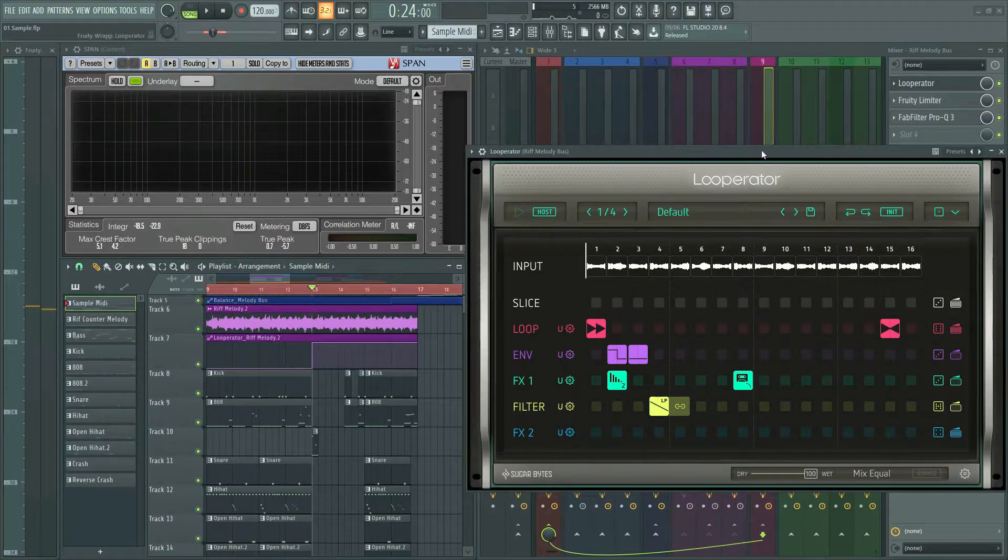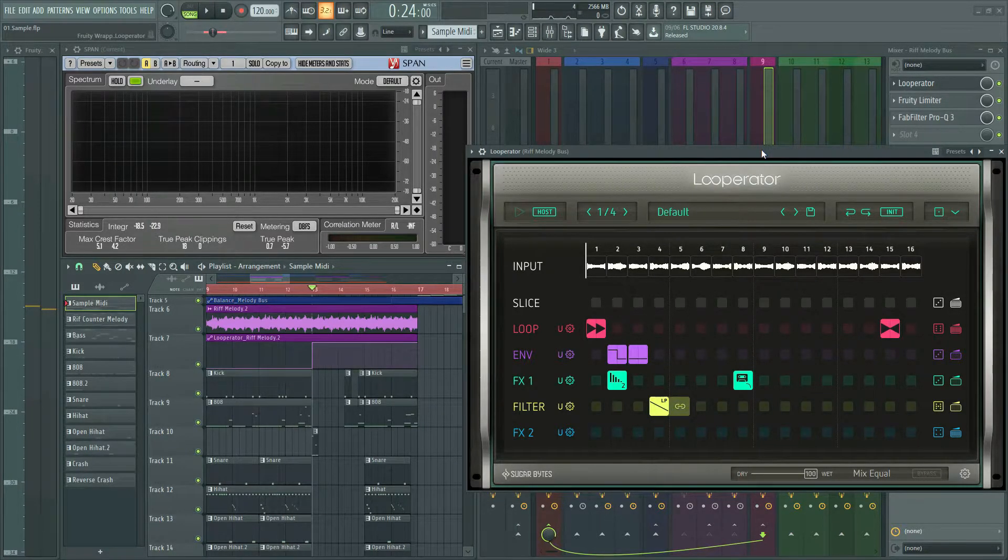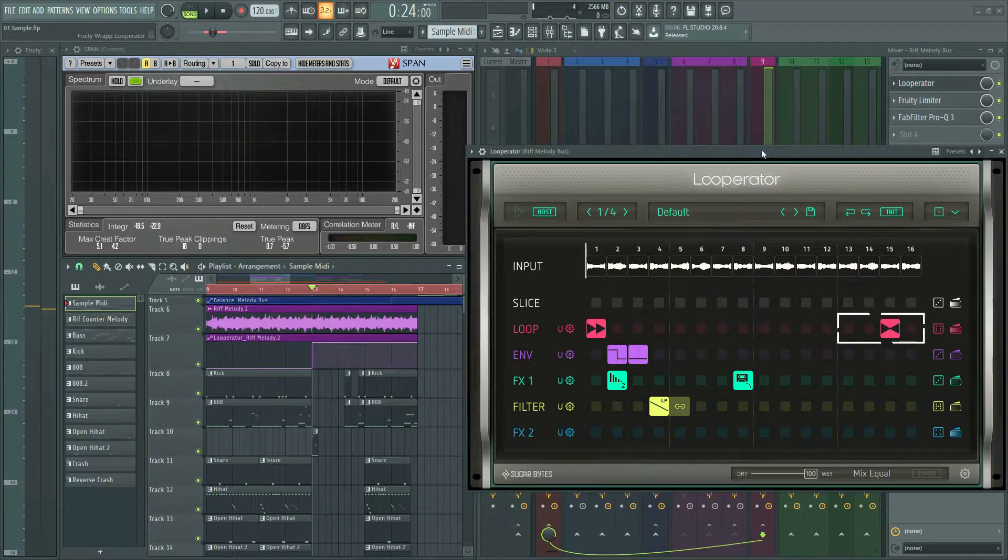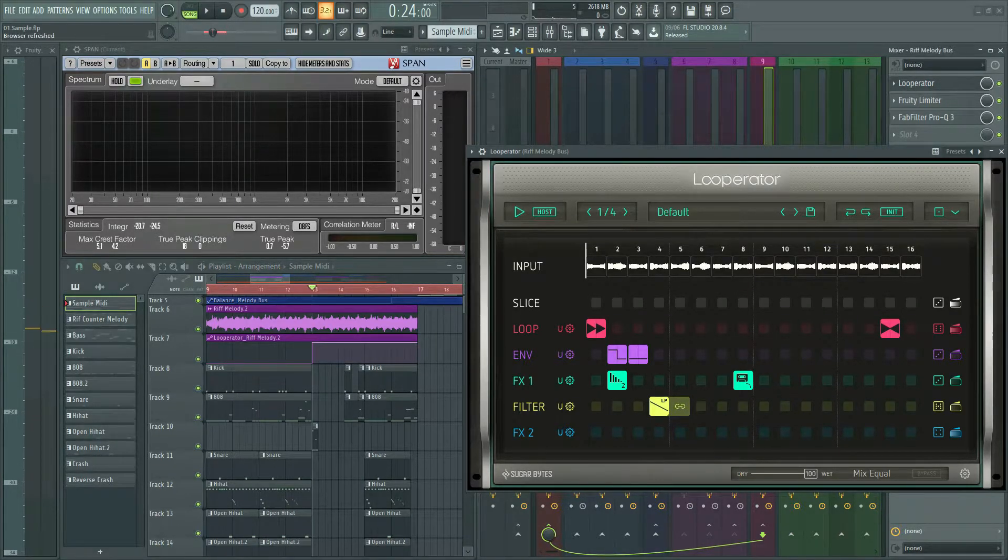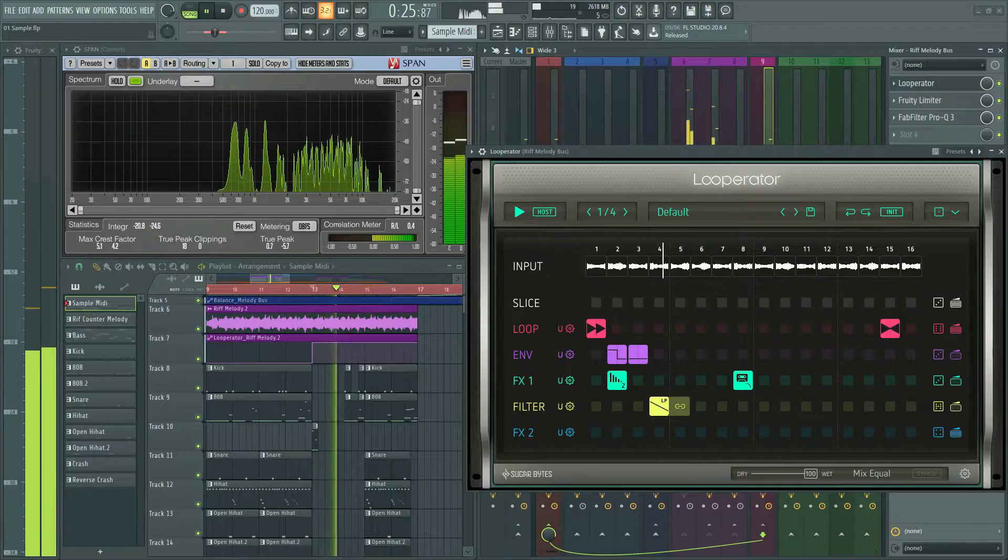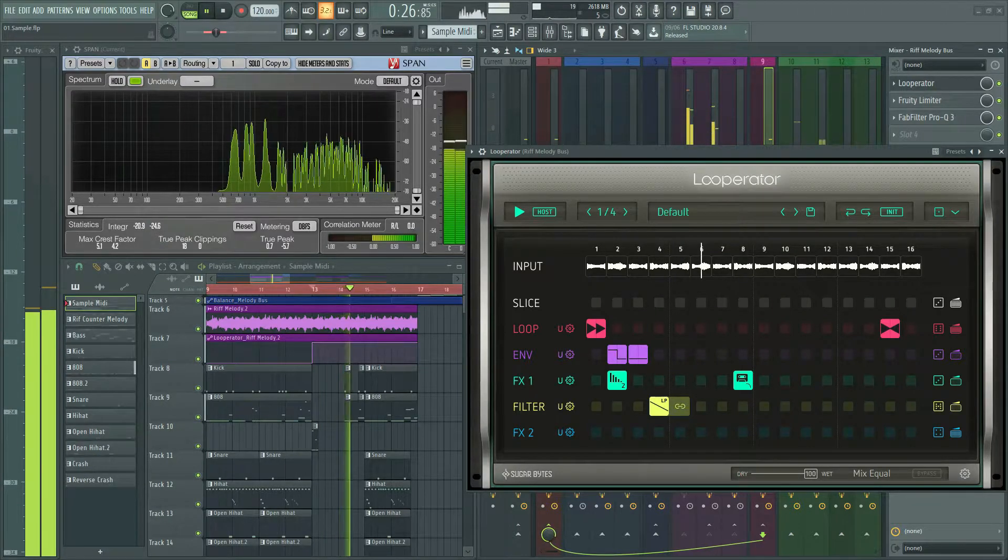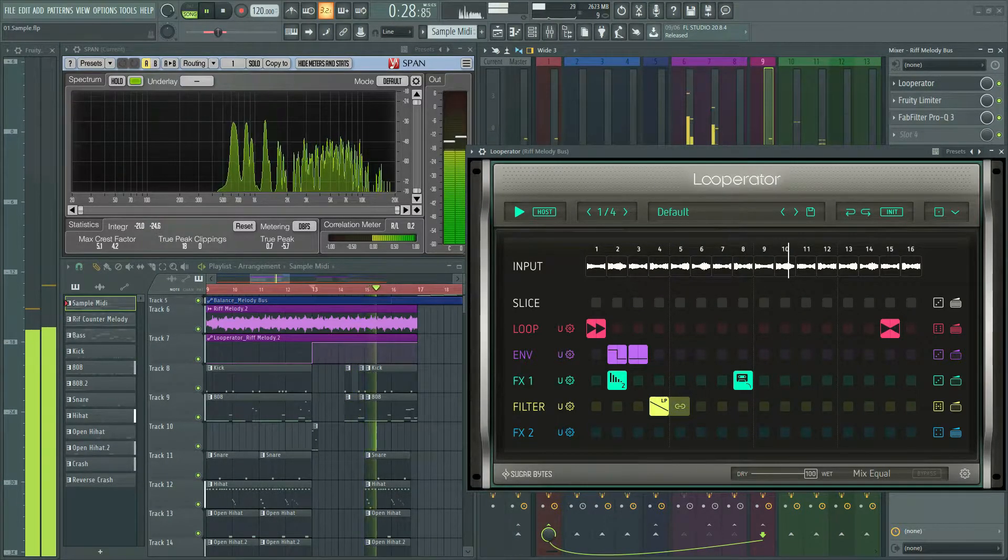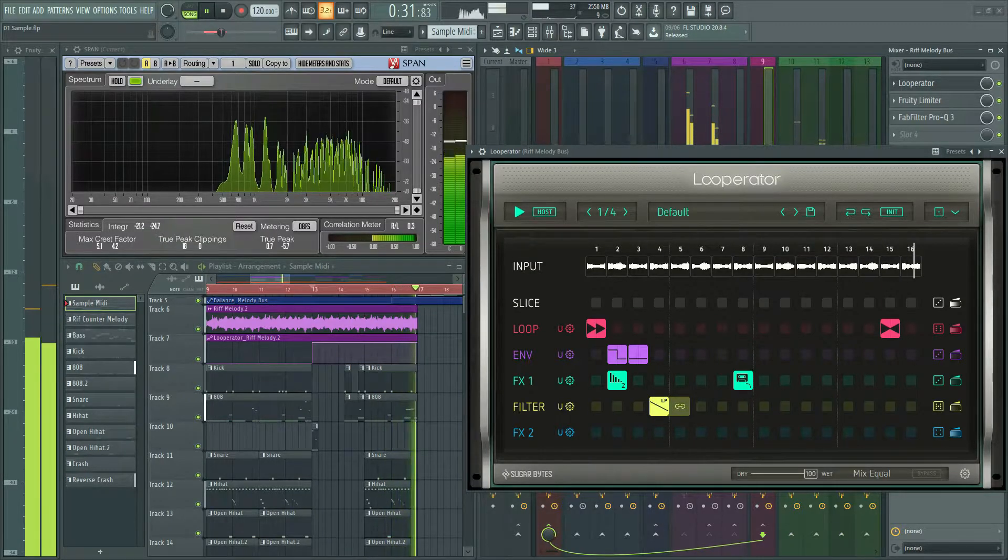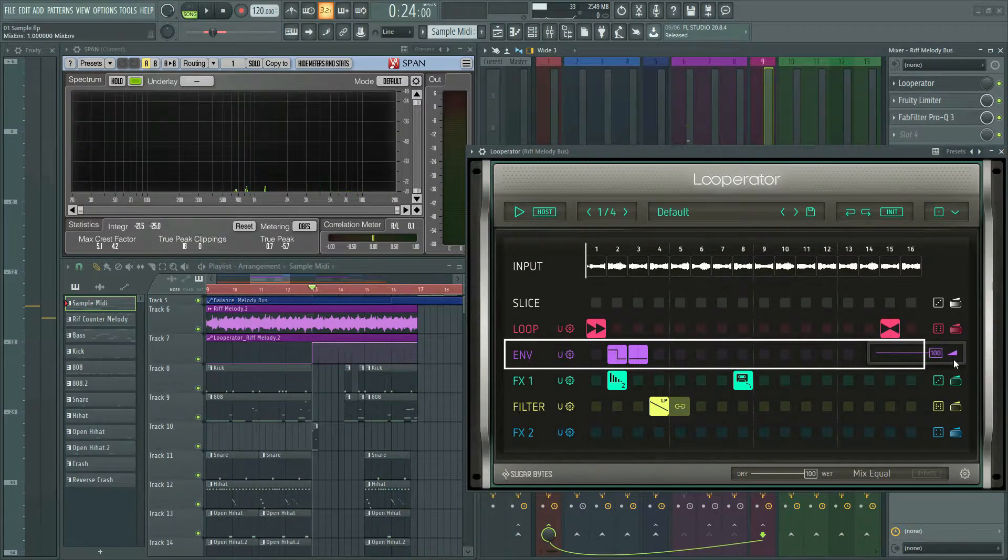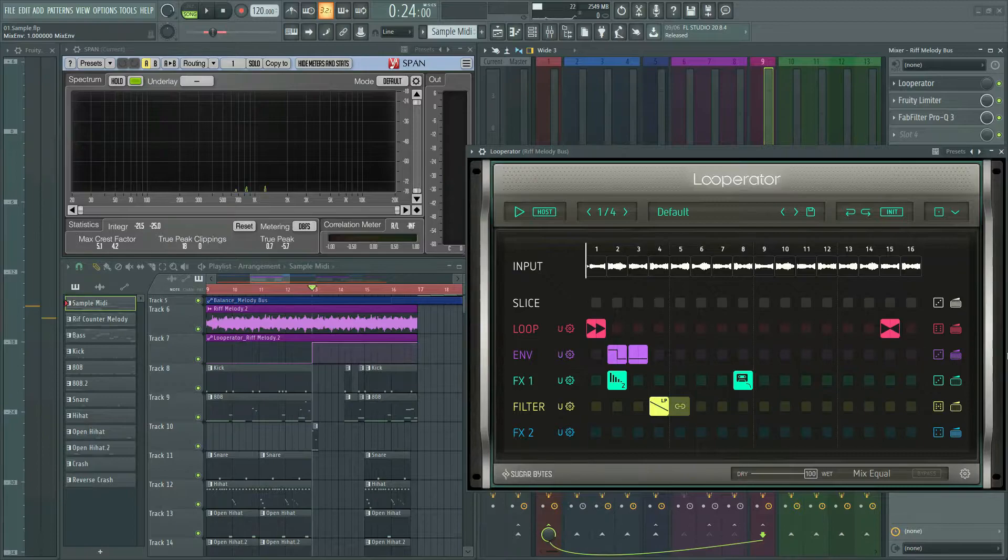First, I put loop effect in the beginning and forward reverse effect to the end of the sample. Let's listen.